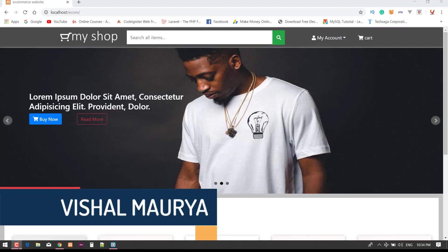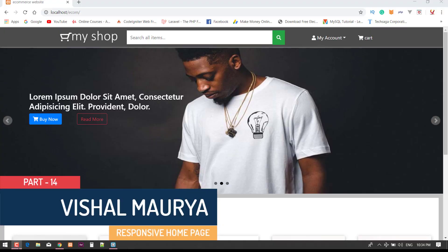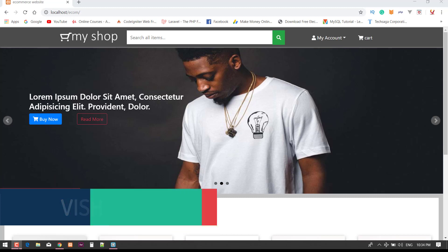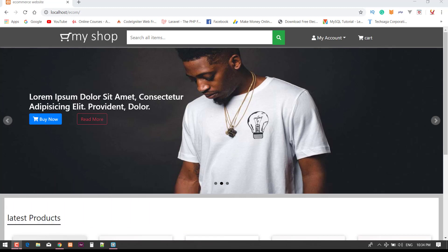Hey guys, welcome back to my channel. The channel name is MyWeb and in this video I am just going to make this website as a mobile view responsive website, because so many people told me to make this video for how to make this website as a responsive view.